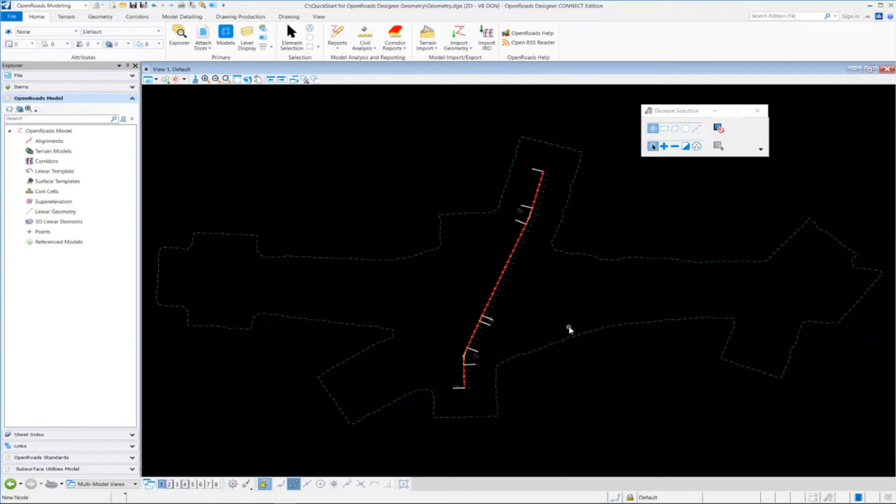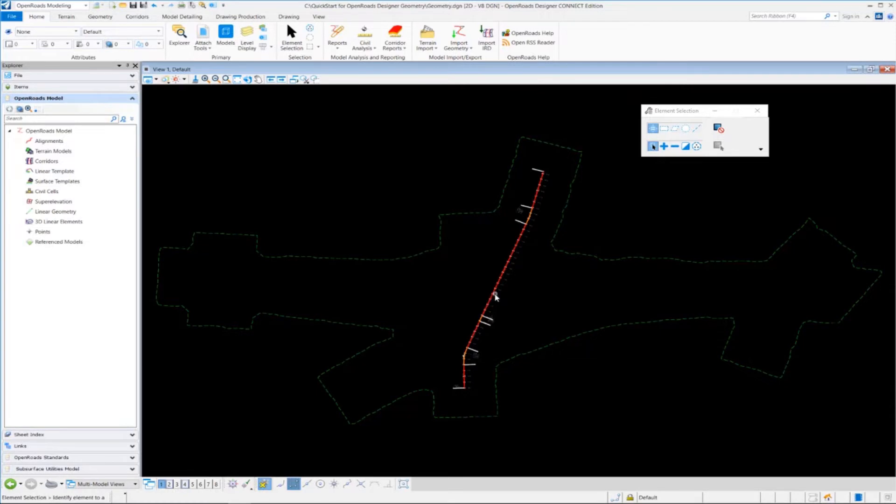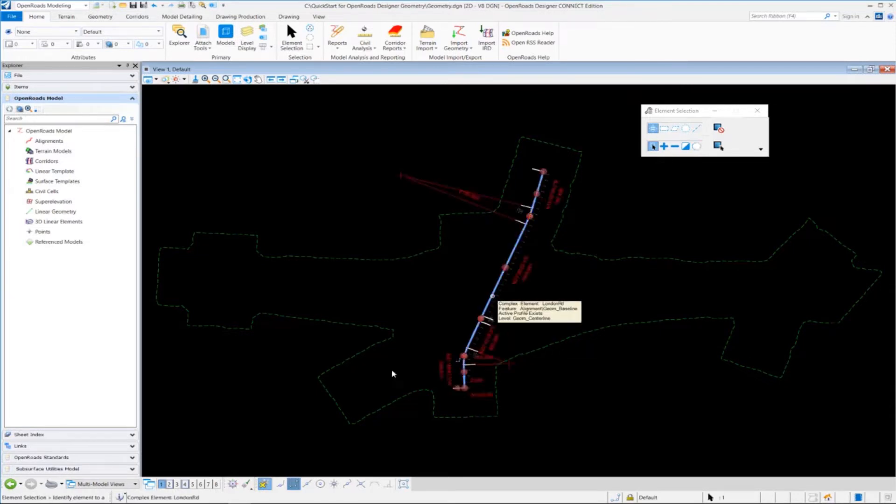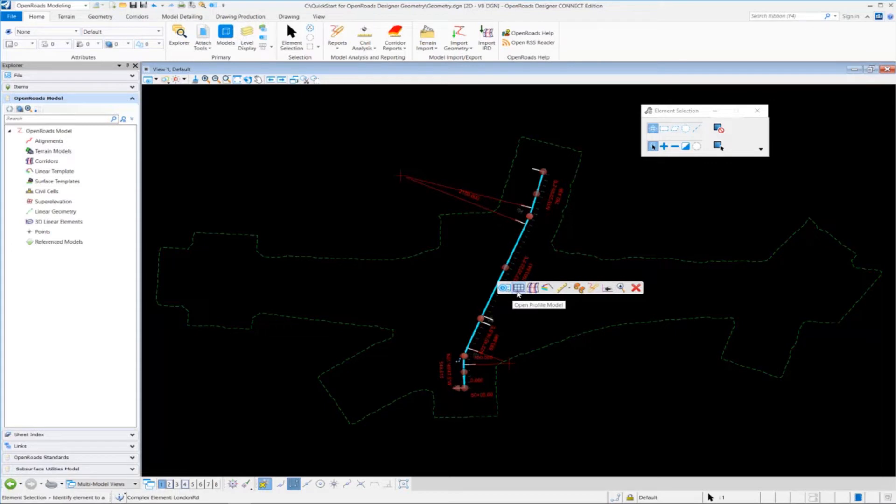Let's define the profile model view or create the profile model view. The first thing we need to do is go up to the element selection tool and make sure that is active. Then we need to select our horizontal alignment. So I'm going to select our London Road alignment here and hover the cursor over the alignment for a few seconds until the context menu comes up. You'll notice the icon here, Open Profile Model. We want to left click on that.